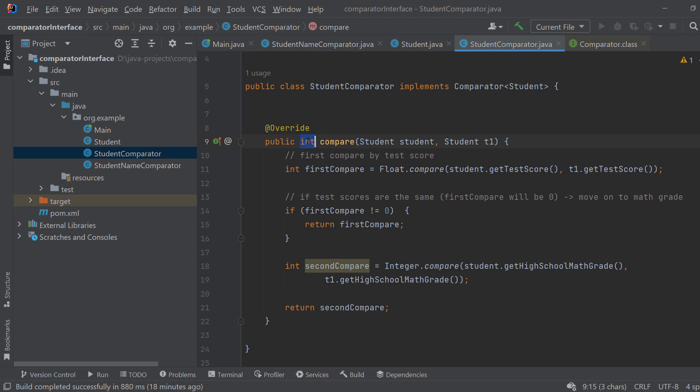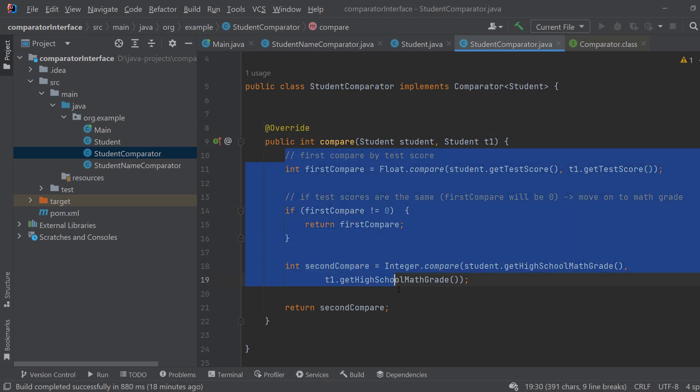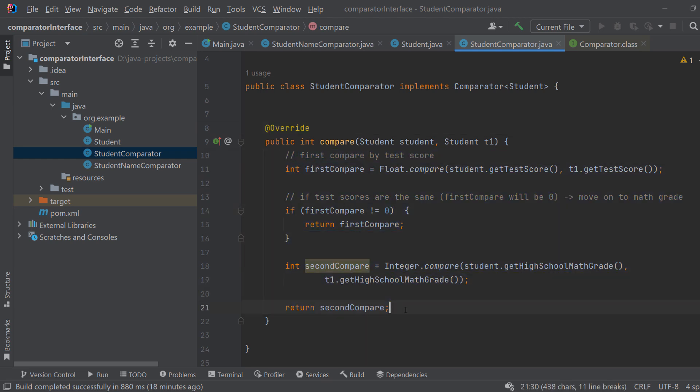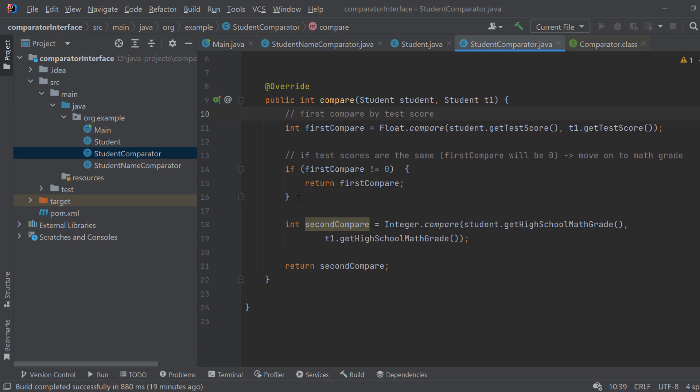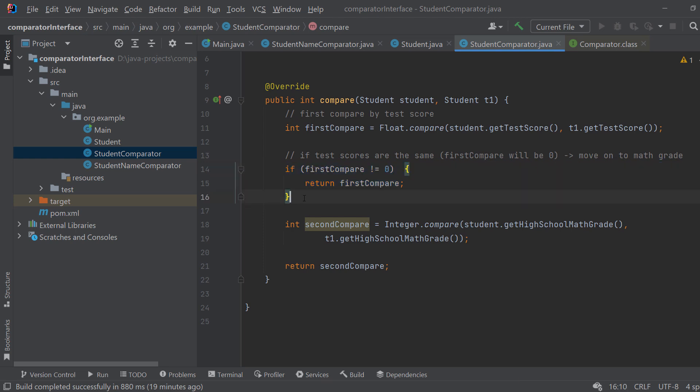If they are equal it should be 0, and if one is higher it should be 1, and if the other is higher it should be -1. So in this case I created a method which basically says okay let's first compare by the test score and save that as an integer. So we have this float compare method which takes two floats and decides which one is larger. And if the first compare is different than 0, which means that they are not equal, one of them is either higher or lower, we should just return the first compare. And in the other case we should compare by the high school math grade.